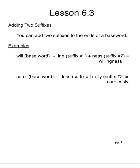Wilson Lesson 6.3. This week we're focusing on adding two suffixes to the ends of a base word.